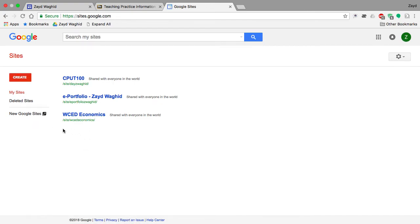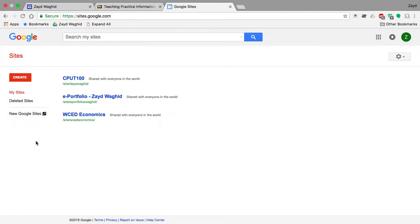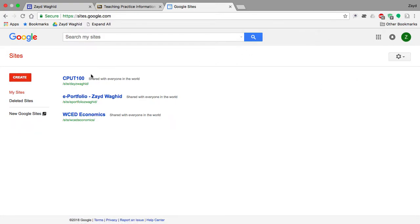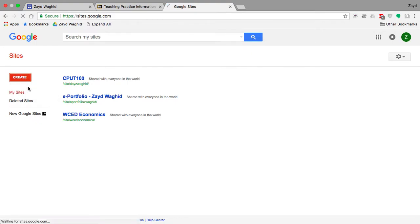As I mentioned, there are two versions of Google Sites. I suggest you use the older version to create your e-portfolio. Ensure that you have a Gmail account, and once you have a Gmail account you will be able to create your particular website. Click on Create in Classic Sites.